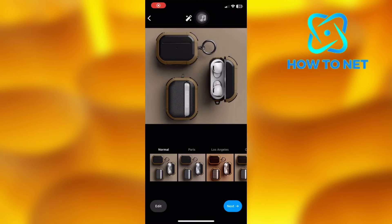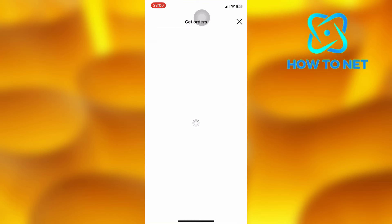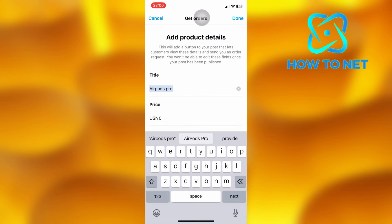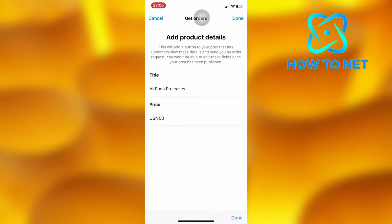Get back and upload any photo of your own choice. On this page, select Get Orders. Add any product name and the price you sell your product. Press done, and you can add a caption, tag, or add any partnership.